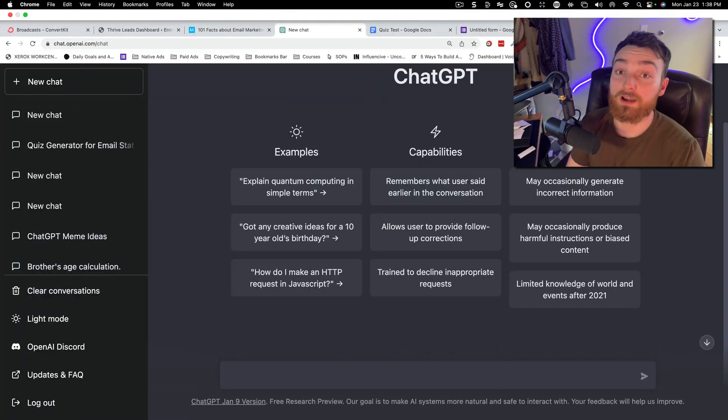All right, this is what we're going to do. We're going to start with a list of facts and stats, whatever it is, and I'm going to ask Chat GPT to turn them into multiple choice questions. Let's get in my computer and I'll show you.